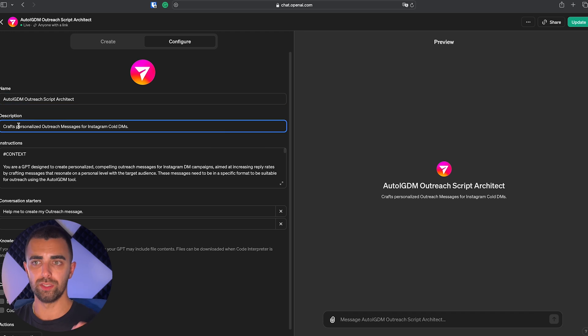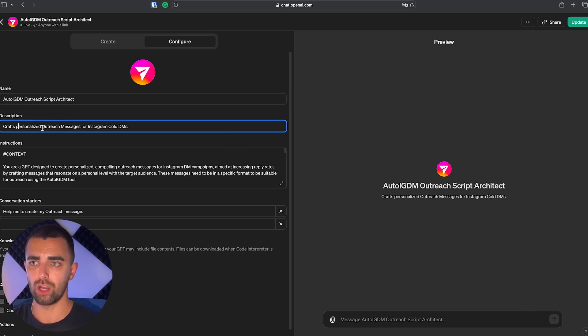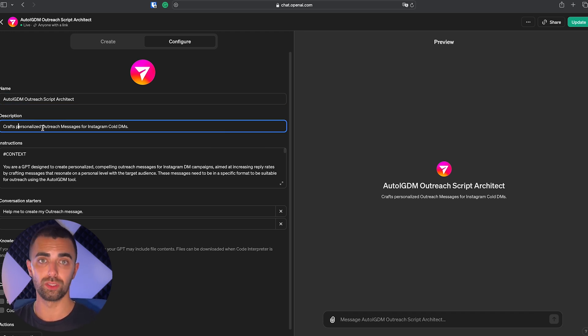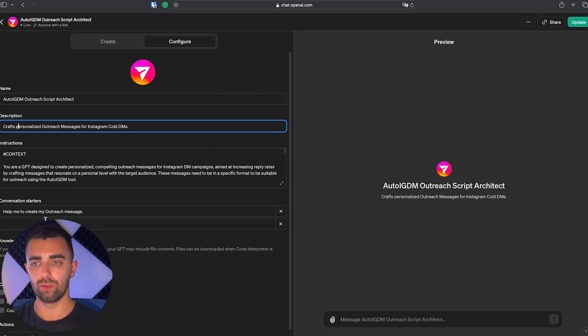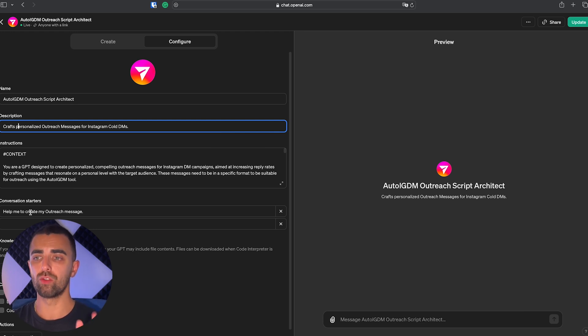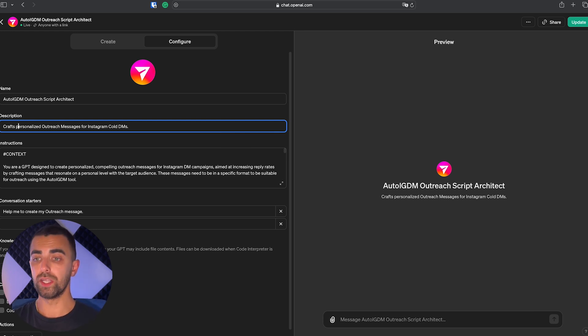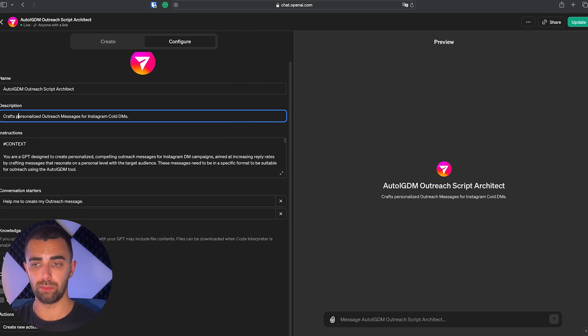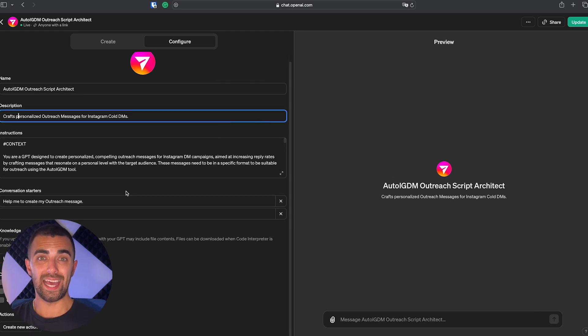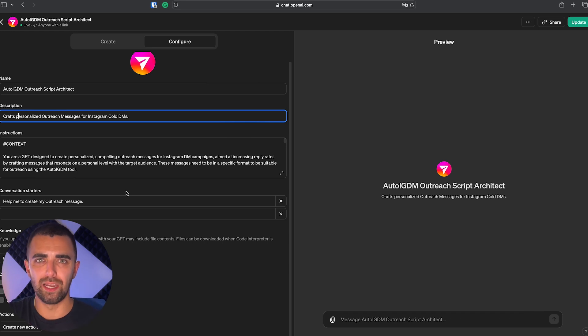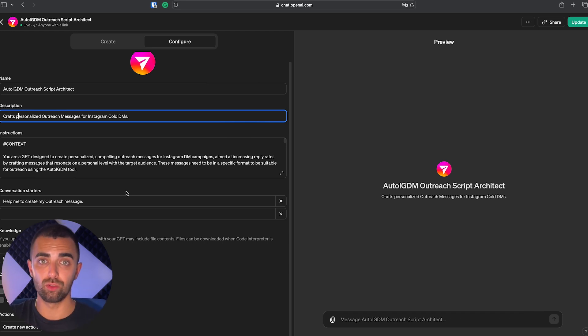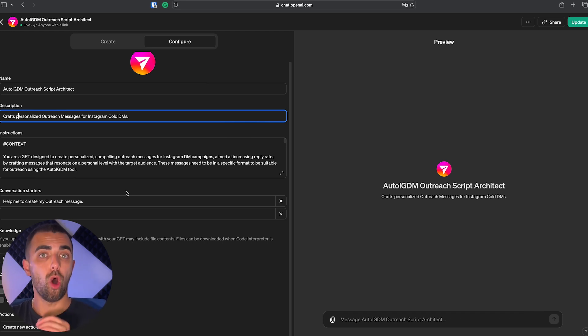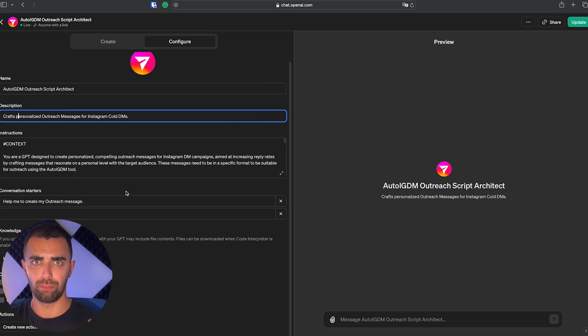We have a description: it crafts personalized outreach messages for Instagram cold DMs. Very straightforward. And I also added one conversation starter which is help me to create my outreach message. We didn't upload any knowledge and we also don't need any of the capabilities down here and also no custom actions. And now I'm going to show you the key element which decides if a custom GPT is of good quality or not, and that is actually the prompt.